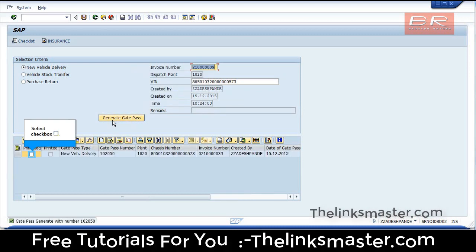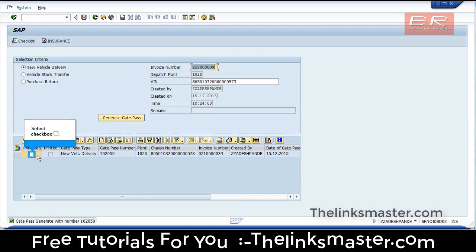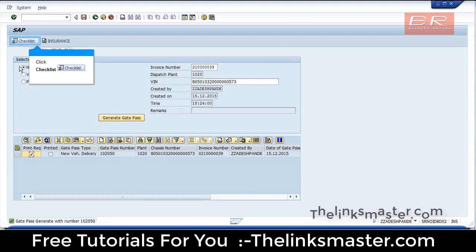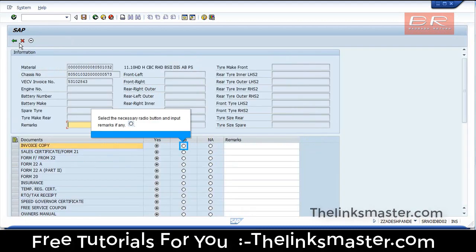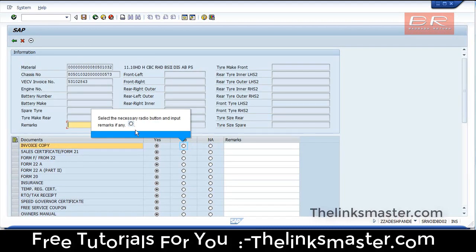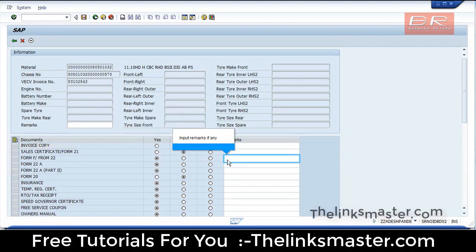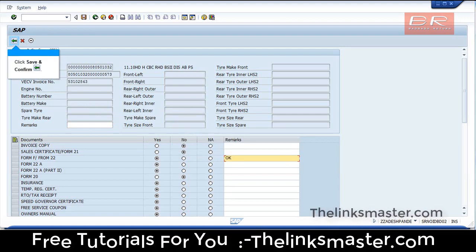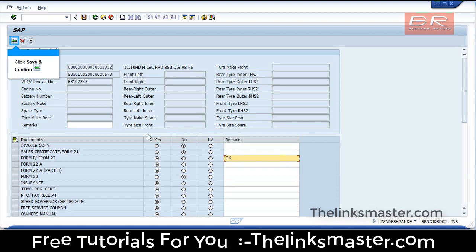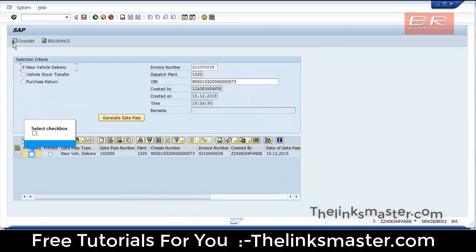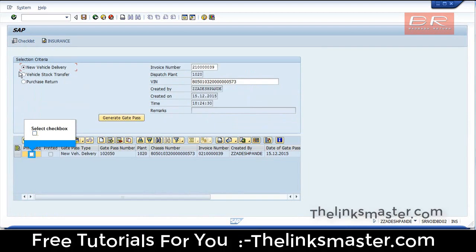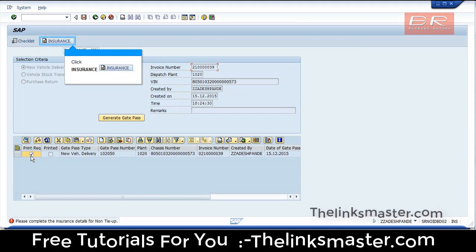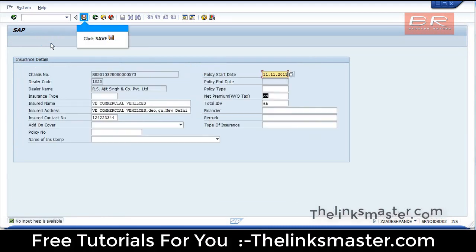Select Checkbox. Click Checklist. Select the necessary radio button and input remarks if any. Click Save and Confirm. Select Checkbox. Click Insurance. Click Save.